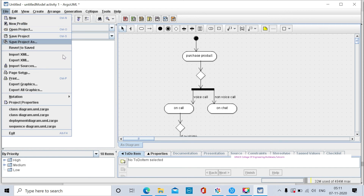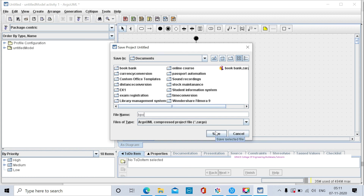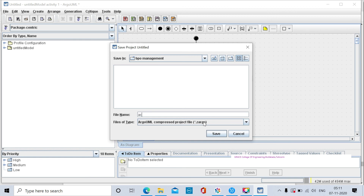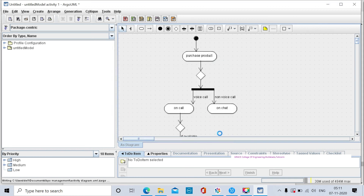Now save the project: File > Save Project As. Create a new folder named 'BPO Management System' - in this folder you have to save all seven UML diagrams. Save this diagram with the name 'Activity Diagram' with the extension '.uml' - ArgoUML supports both .uml and .xml extensions. The activity diagram for the BPO Management System is now drawn and saved successfully. Thank you students.